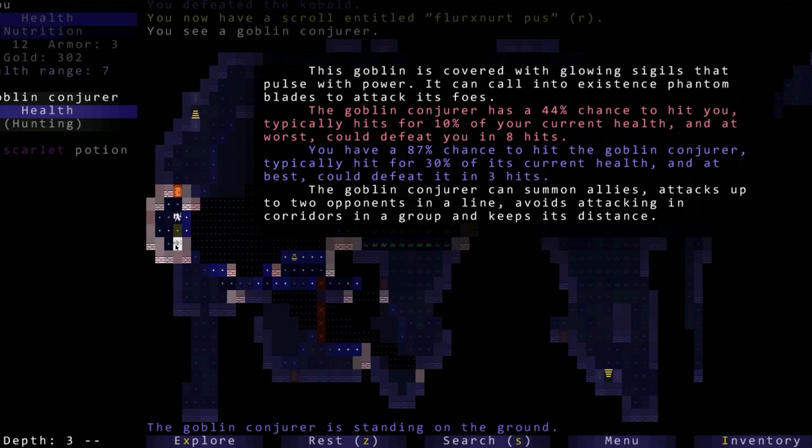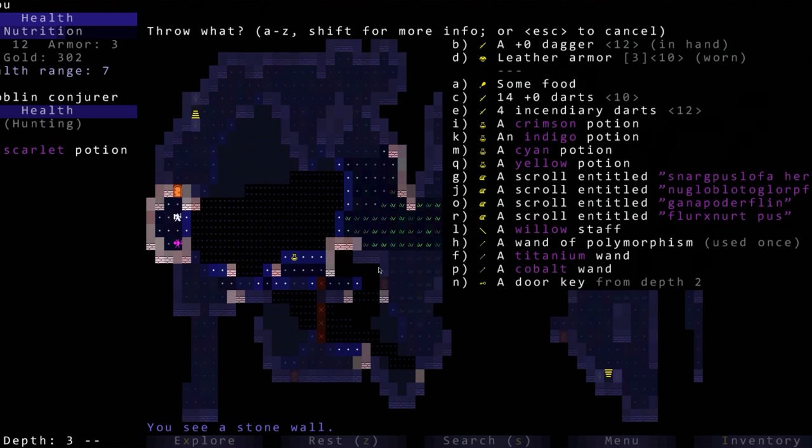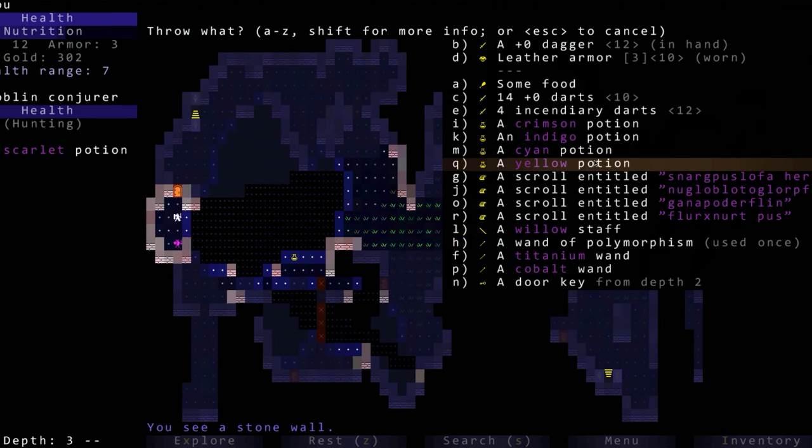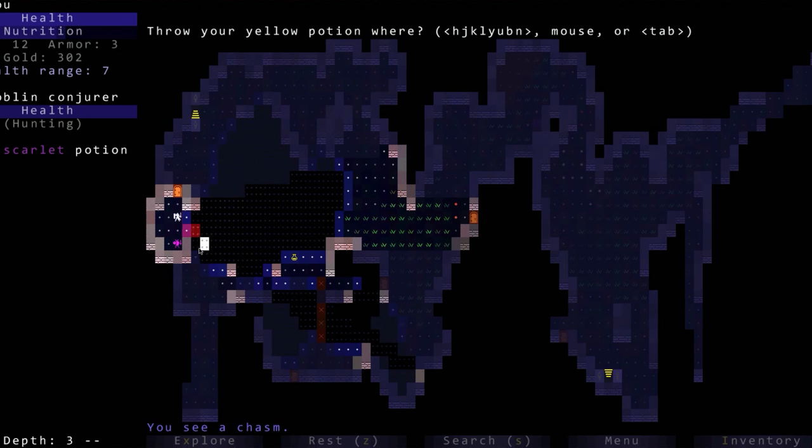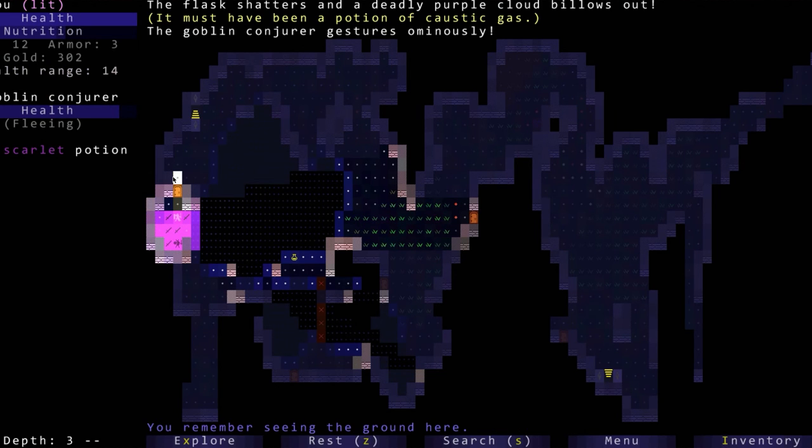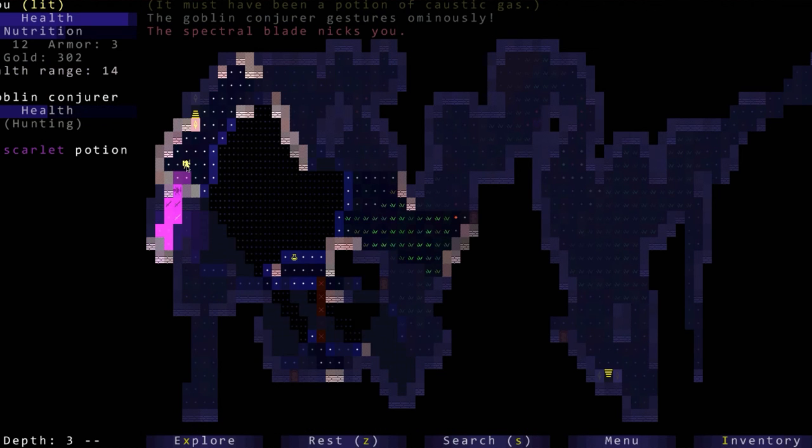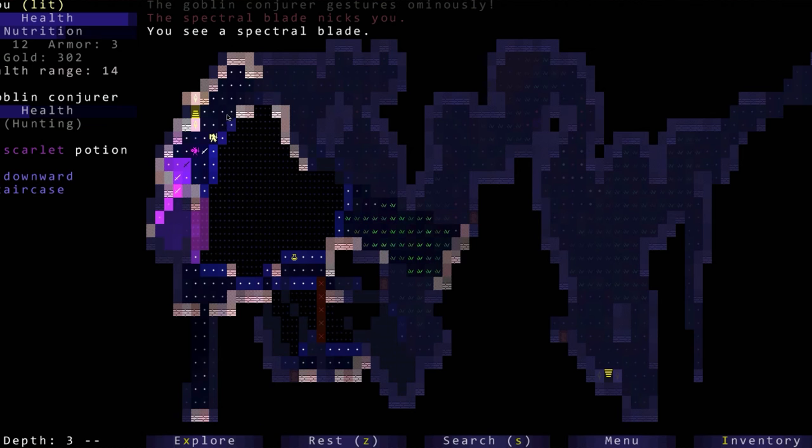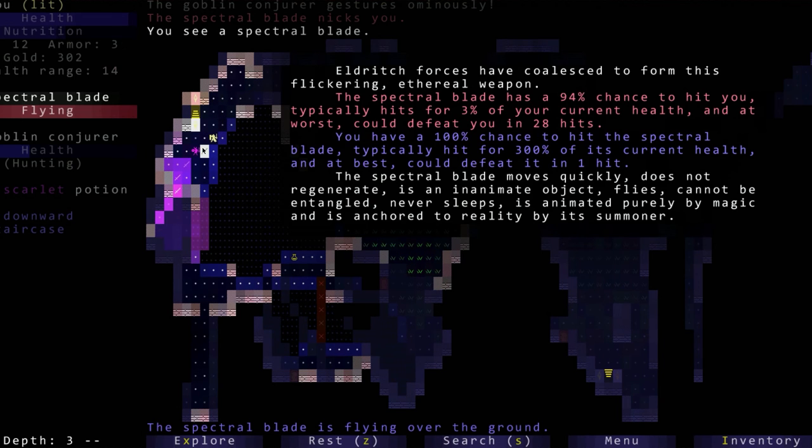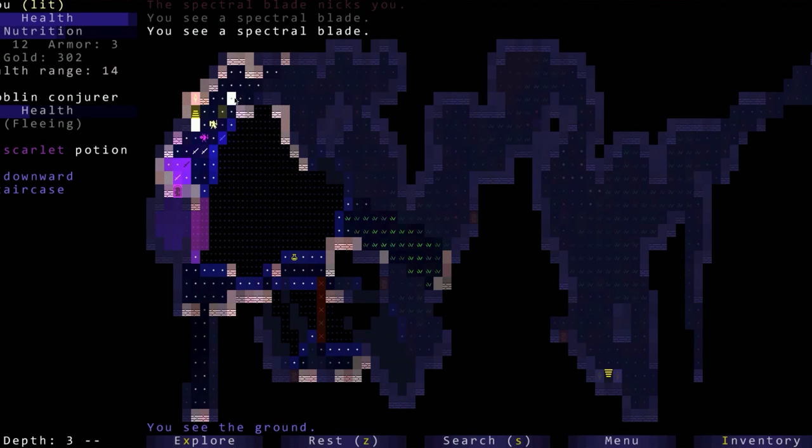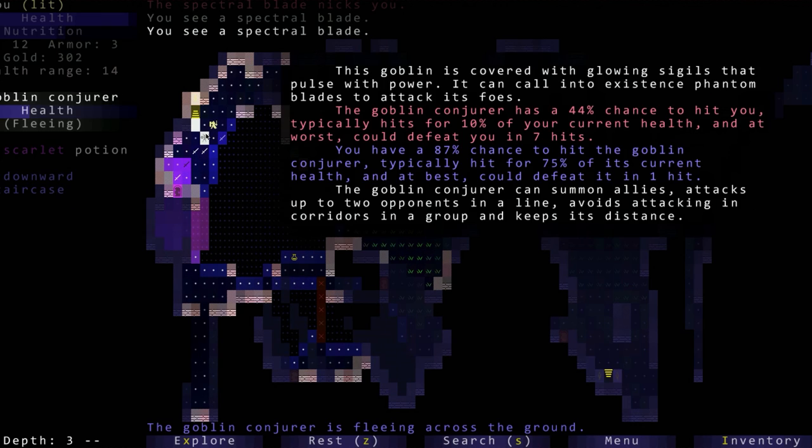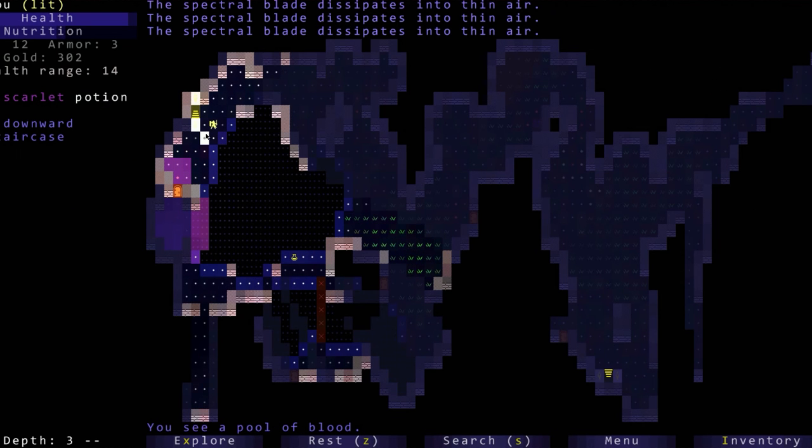I'll go in those doors, I just want to explore around first. There's a kobold. Let's kill the kobold. So far our battles are pretty easy but they will get more complicated the further down we go. That's the whole point of roguelikes. Goblin conjurer, let's see if we can sneak up on him.